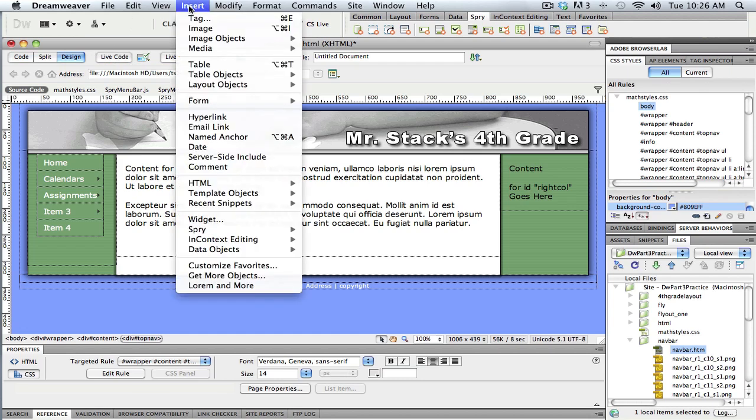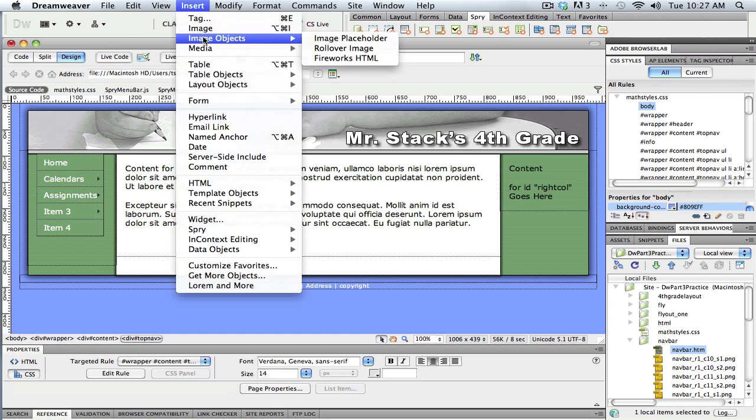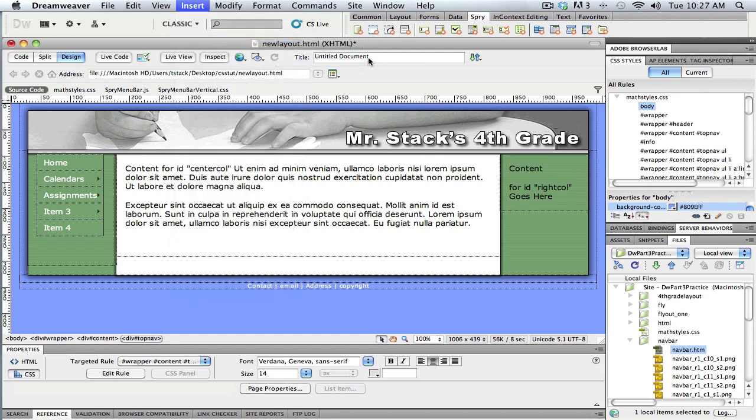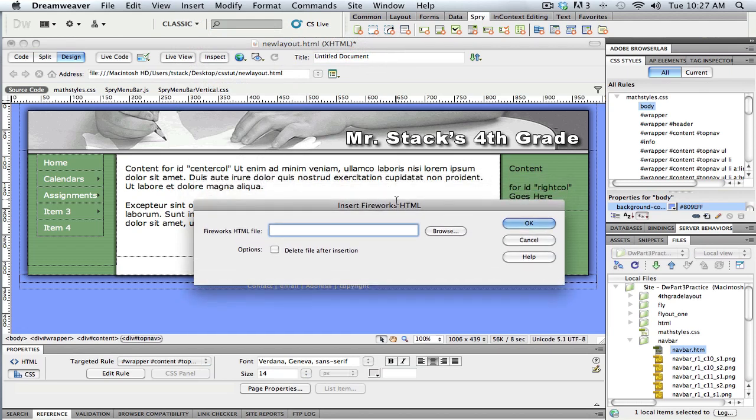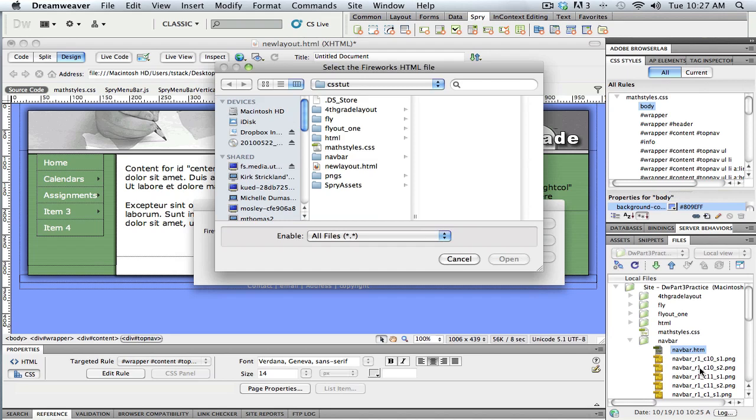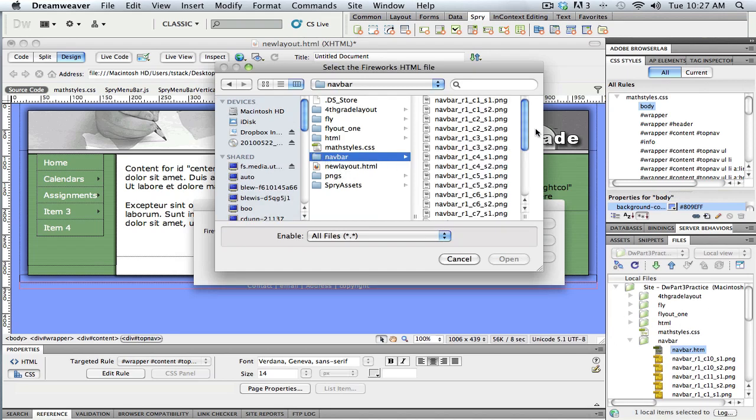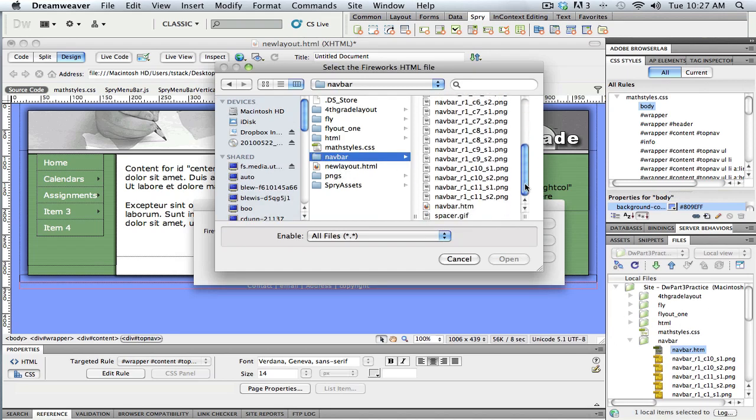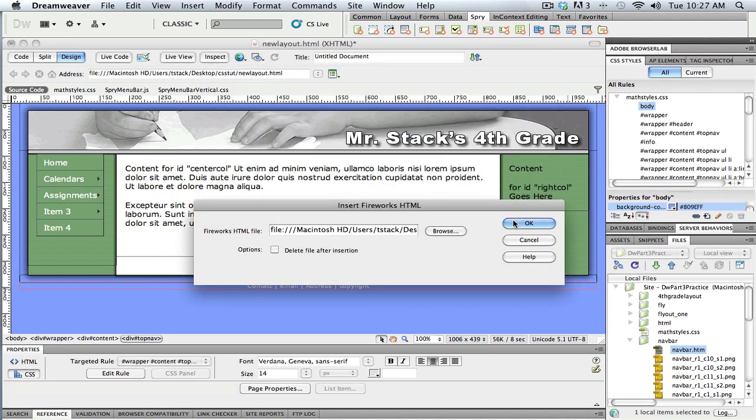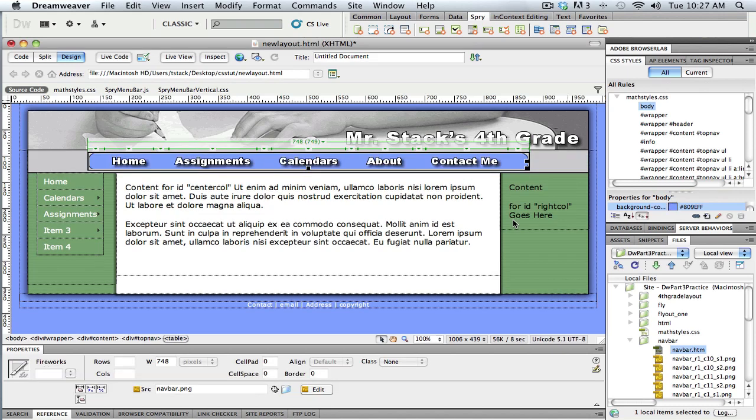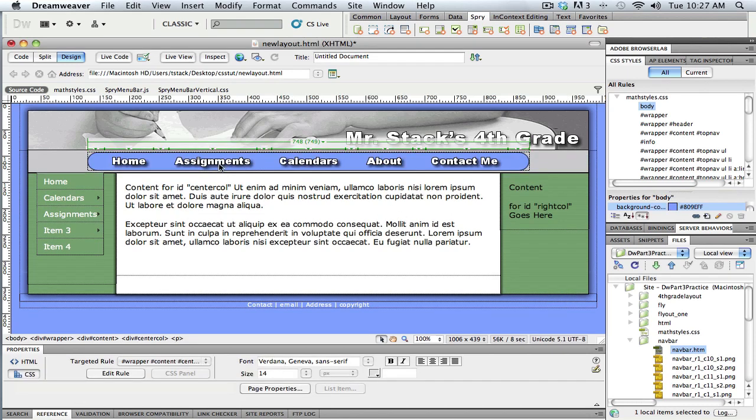With my cursor in the right spot, either here in code view or in design view, I'm going to go to the insert menu, and image objects, and over to Fireworks HTML. So this is the part that instead of dragging and dropping that navbar.htm file, I'm going to tell Dreamweaver that I want it to bring in some HTML that Fireworks created, and it'll know what to do. So I just have to browse for it, come find navbar, look in my list of files, there's the HTML file, click open, and OK, and you wait for a minute, and it comes in.